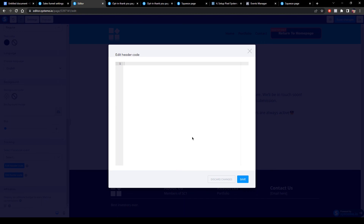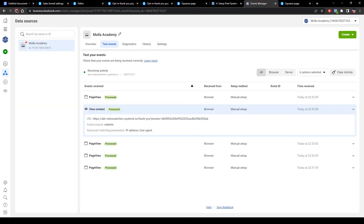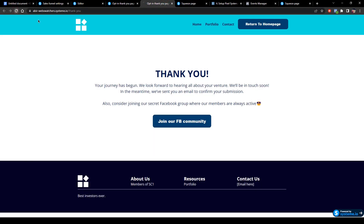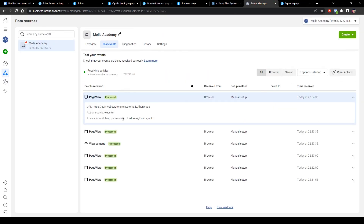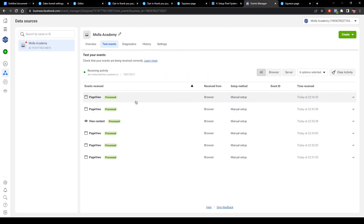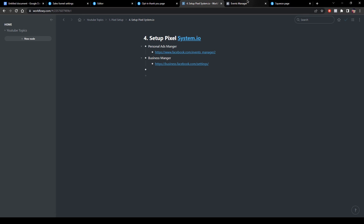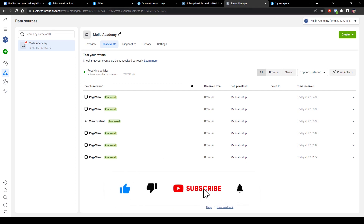You can remove it and use another event code. Let me reload — checking the thank you page. Yes, reloading — now there are two events. The View Content event is now removed, and as you can see only Page View is working. This is the pixel setup on Systeme.io tutorial. Thank you for watching. Don't forget to subscribe, like, comment, and share.